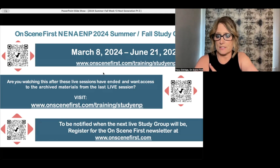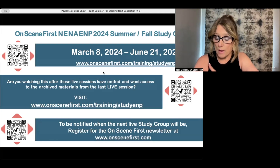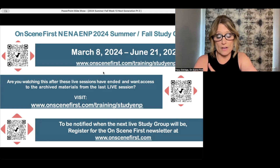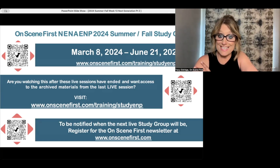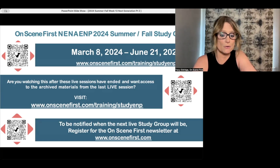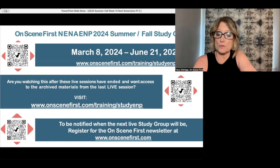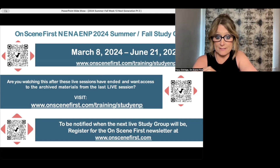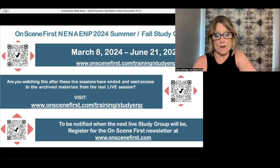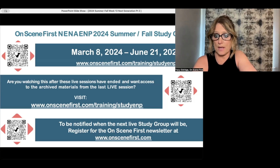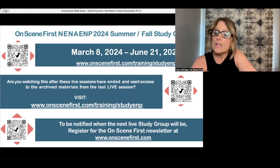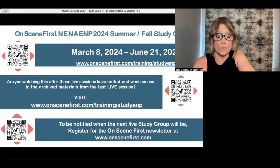I'm usually on a much bigger screen, so I apologize. If you do want to be notified of any of the fun cool things I do on a regular basis, head on over to the website OnSceneFirst.com and go ahead and register there for our newsletter. There'll be one going out in the very near future.